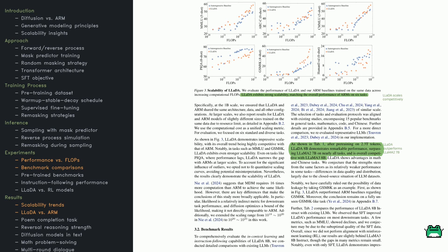Even on tougher benchmarks, like PIQA, LADA narrows the gap as FLOPs increase. For a fair comparison at smaller scales, like 1 billion parameters, the authors kept architecture, data, and training conditions the same for LADA and the baseline.